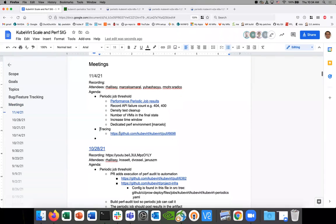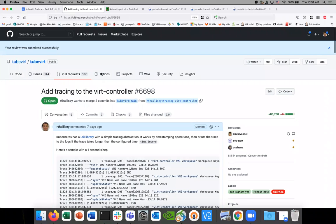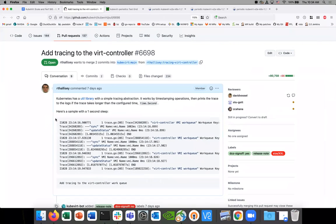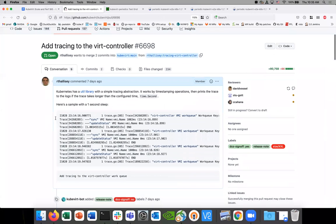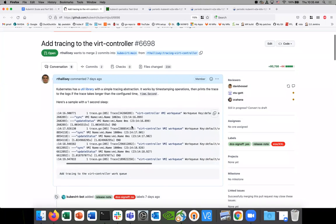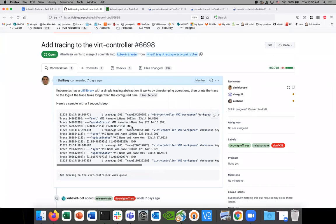Let's move to the next topic: tracing. I created a pull request for this. It's a pretty simple example — you can see the utils library in Kubernetes, and here's an example output. The way it works is you can start a trace, which creates a timestamp. Every time you want to record some sort of event, you can add a step with an additional timestamp. Finally, you can stop it and have a stop timestamp, then log at that point if it took longer than some threshold.